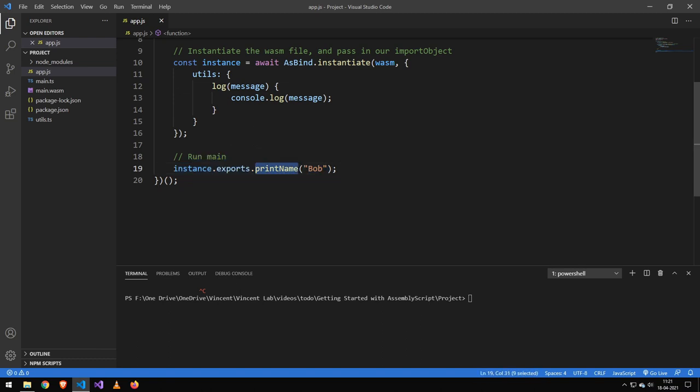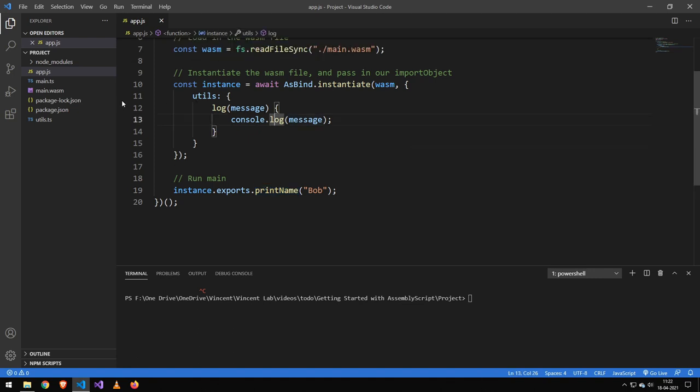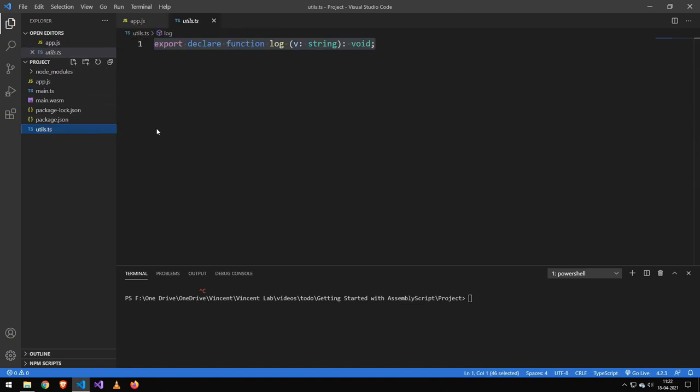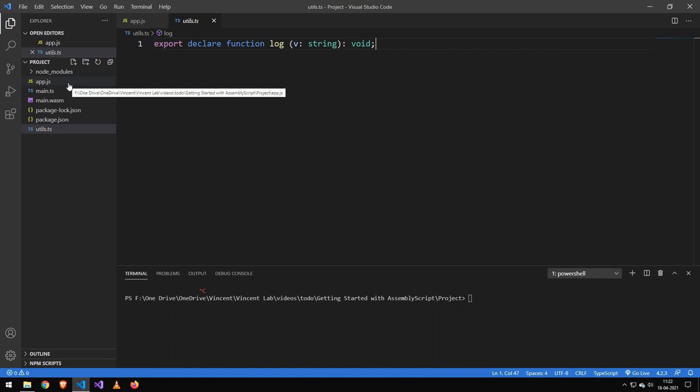Then we run that main instance and pass in the parameter Bob. Now this is something I've made called print name. So let's take a look at this utility thing. If you have wondered about the extension .ts and you're like, what are we doing TypeScript or what? No, we're not doing TypeScript.